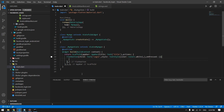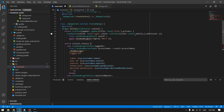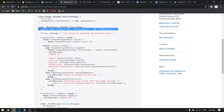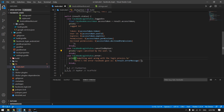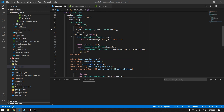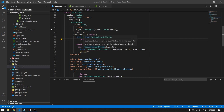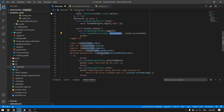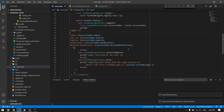On press of the login button, paste the login function copied from the package example. Include the library import and make the onPressed callback an async function. Also add the Facebook access token retrieval. The login call specifies the permissions we are requesting. After a successful login, we print to the console: token, user ID, expiration date, granted permissions, and declined permissions.